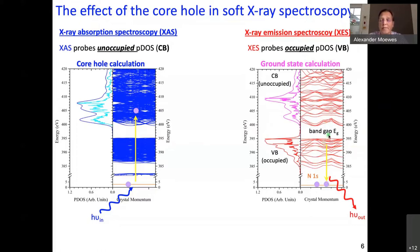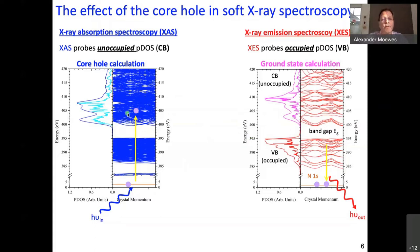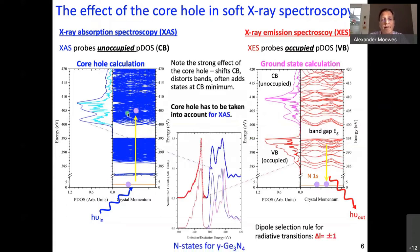The difference between the two graphs is that this is a ground state calculation here, because in the final state the core hole has been filled, and this is a ground state property. When you do the same calculation for gamma germanium nitride and include a missing electron — the core hole — this leads to this much denser blue spaghetti instead of a rather defined density of states. So the difference between the two graphs is ground state versus core hole. For absorption spectroscopy, one needs to include the core hole.